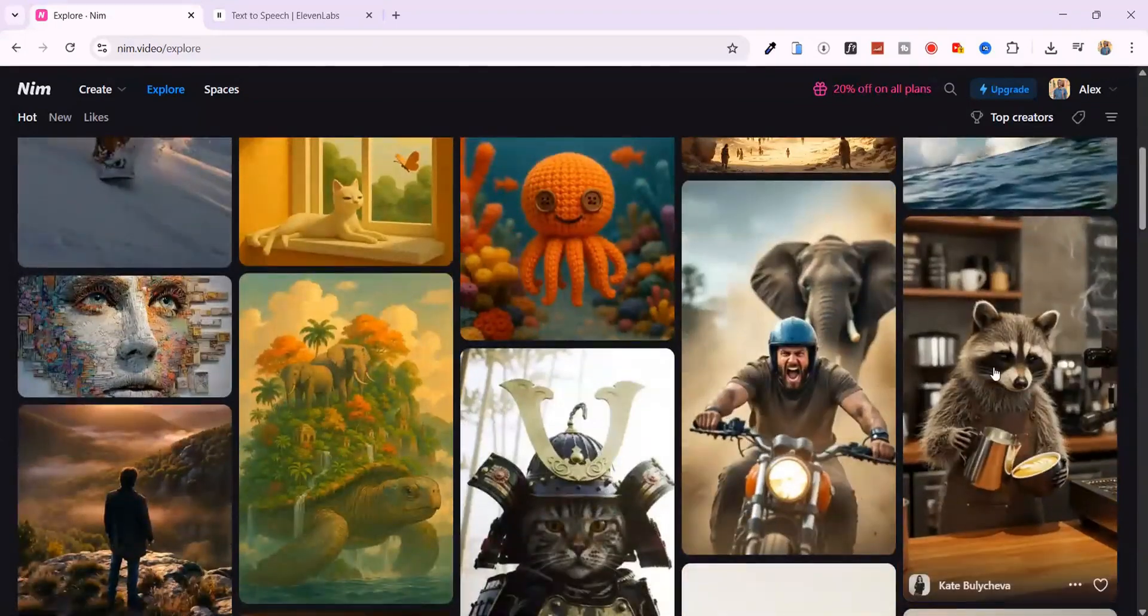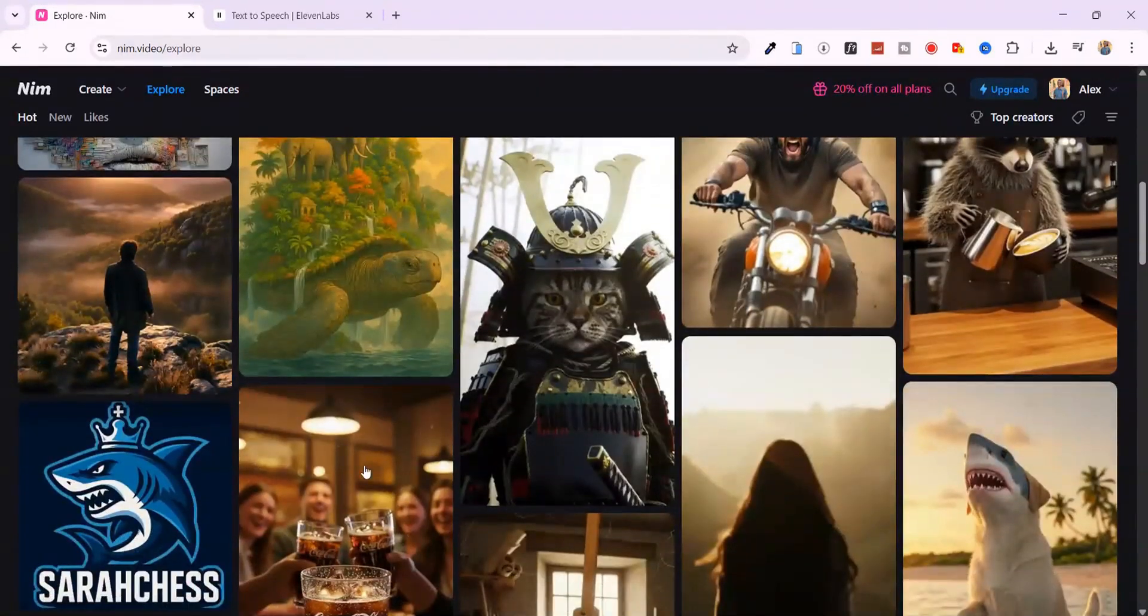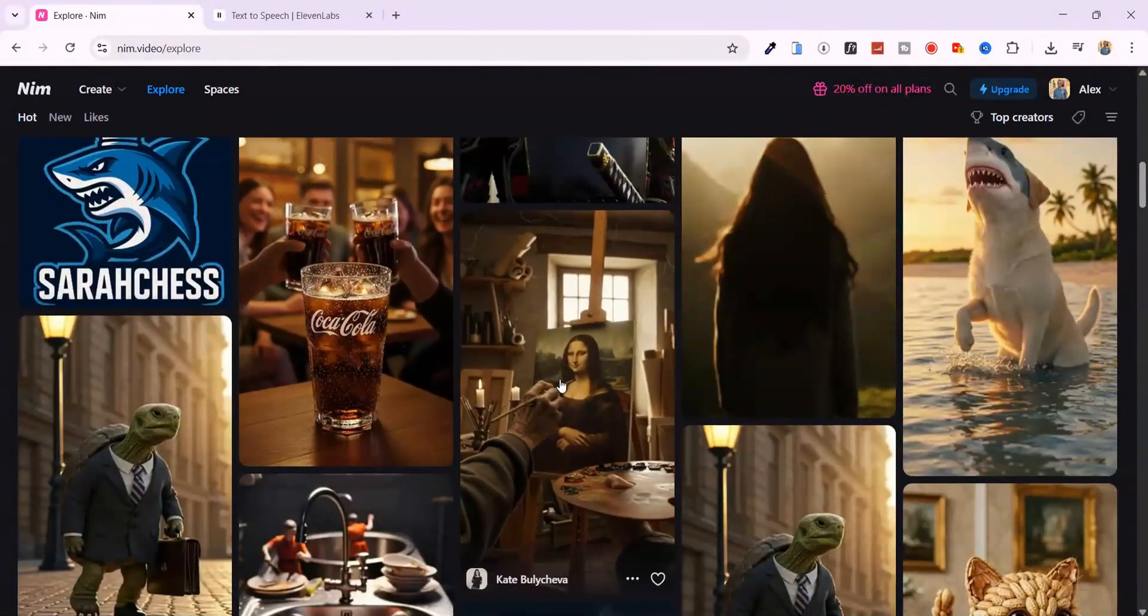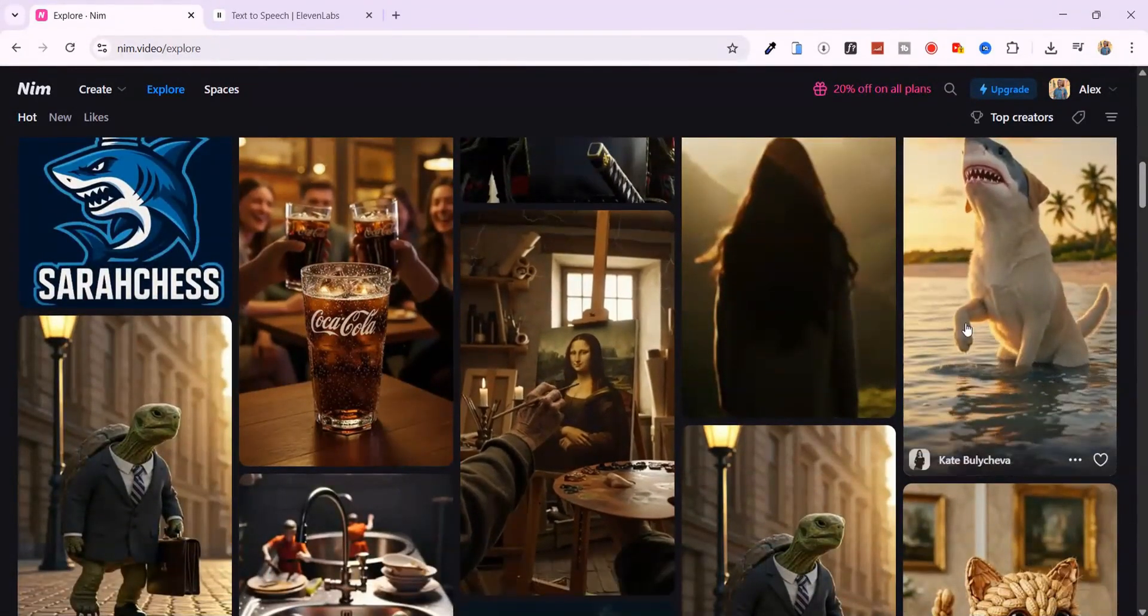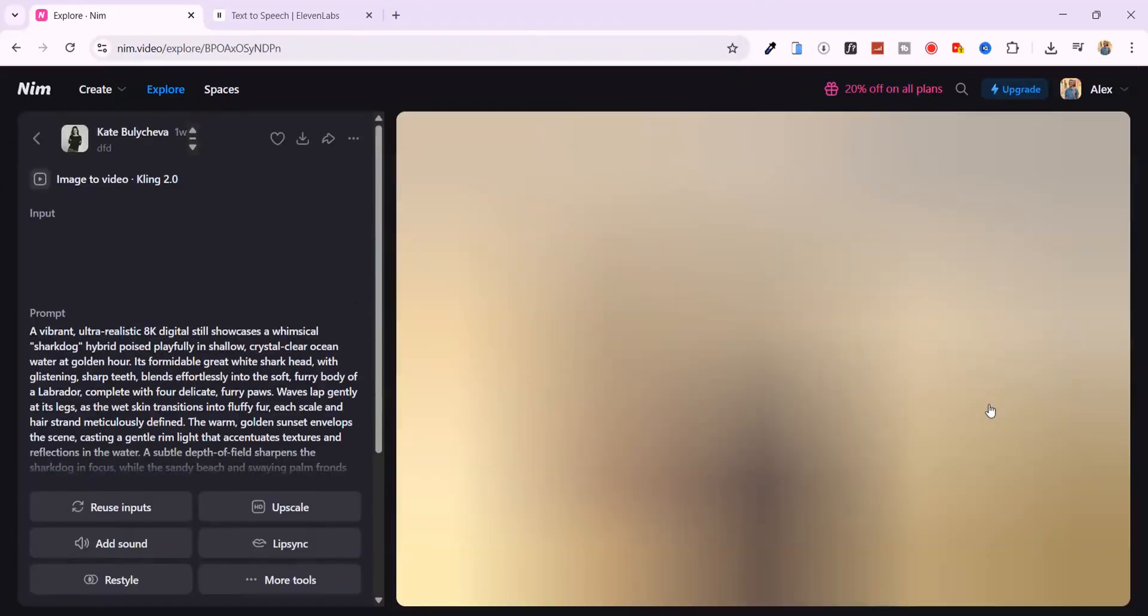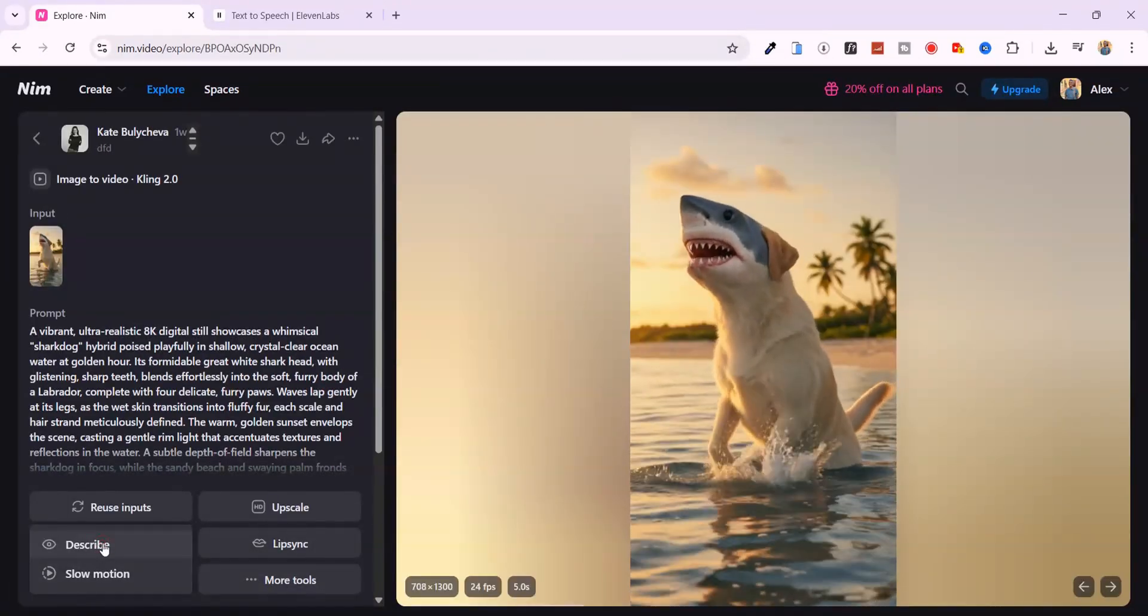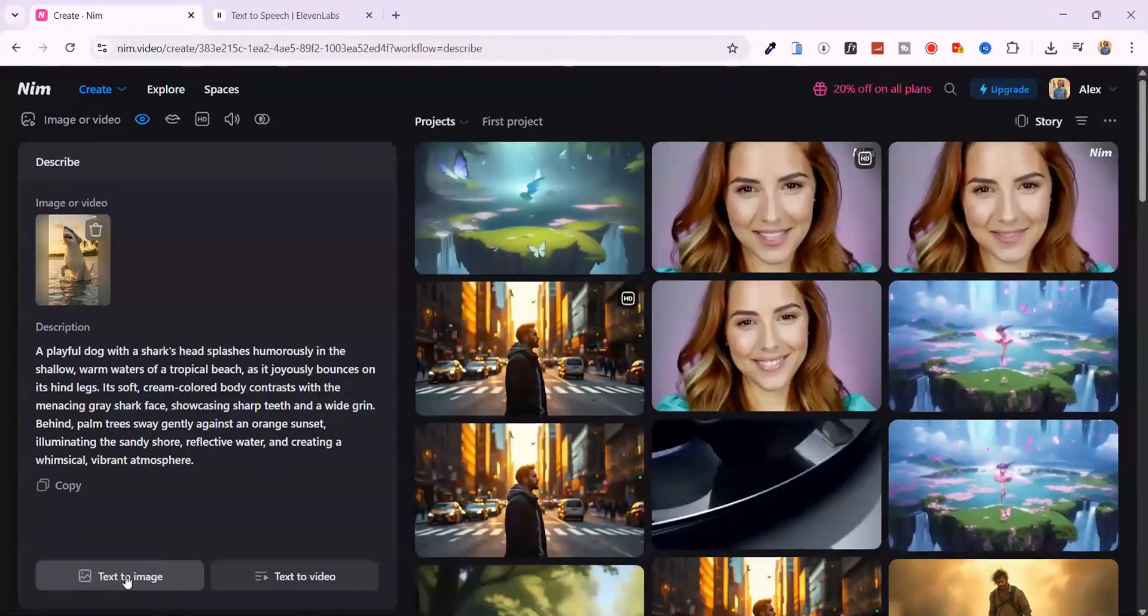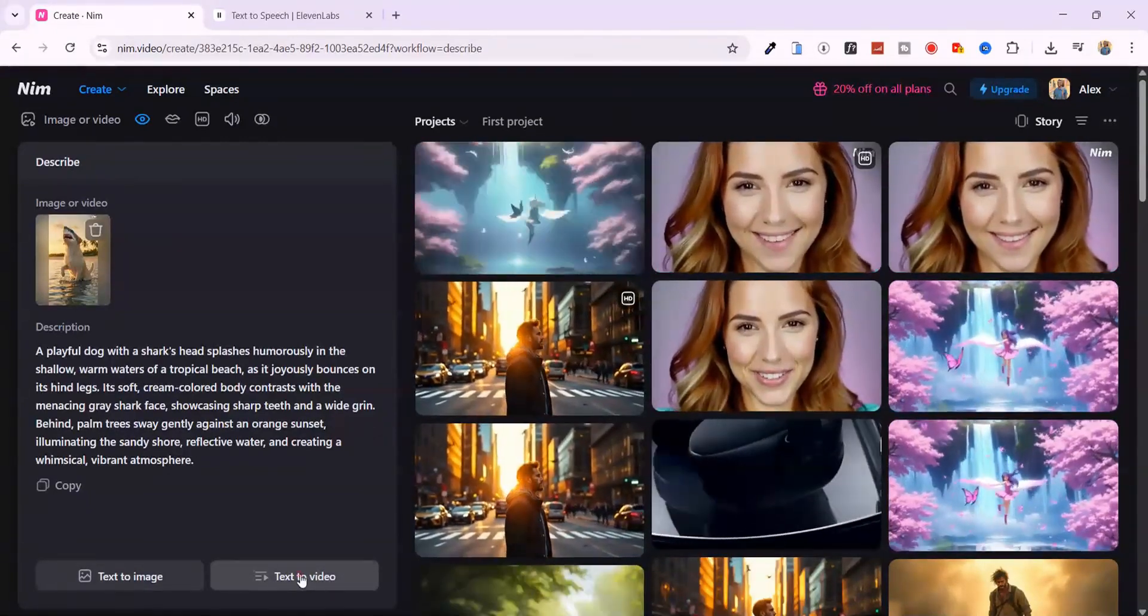Did you know you can describe any image or trending video and instantly generate something new? That's exactly what Nim lets you do. For example, I'm using this image of a dog with a shark head standing in the ocean. It's weird, eye-catching, and definitely viral-worthy. Nim breaks it down into a detailed prompt in seconds.